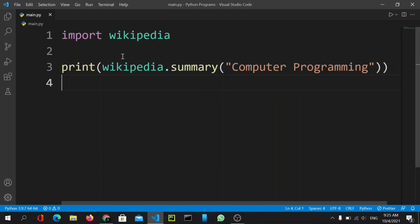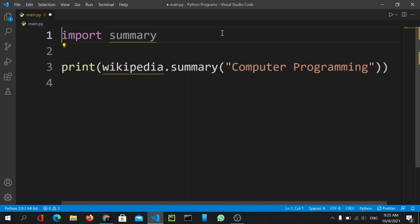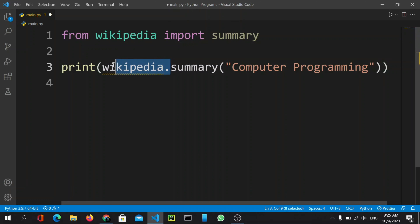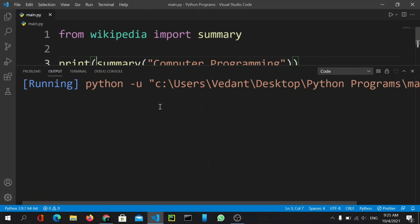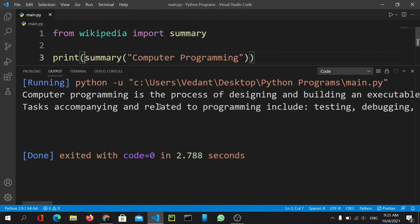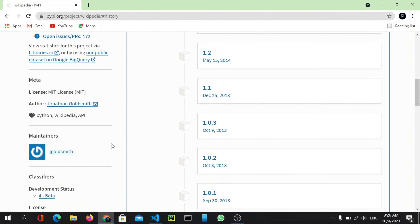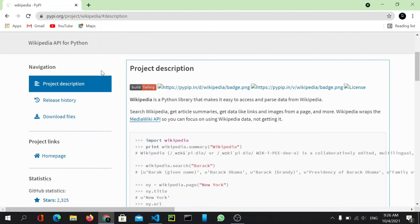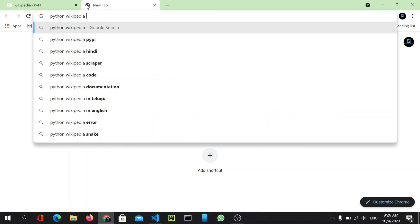Instead of using 'wikipedia.summary', we can use the alternative import syntax: 'from wikipedia import summary'. Now we don't need the 'wikipedia.' prefix. Running the code again gives the same output. You can explore all available functions by heading to the specific documentation for that project — search for 'python wikipedia documentation'.